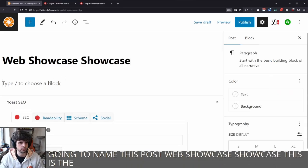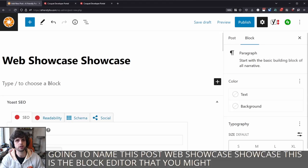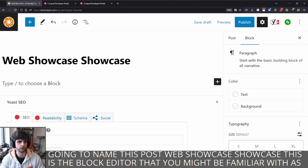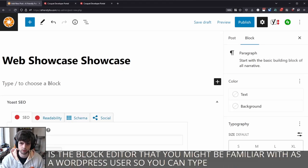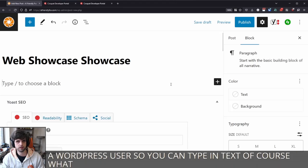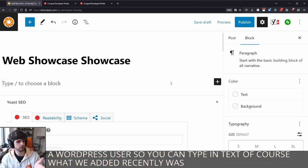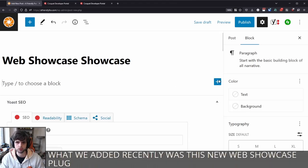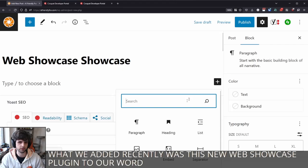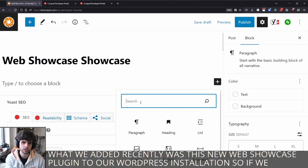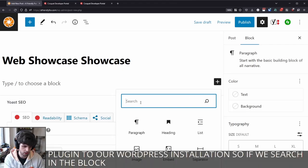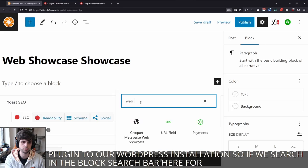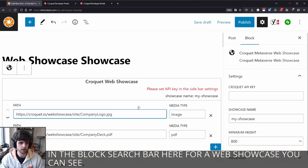This is the block editor that you might be familiar with as a WordPress user. So you can type in text, of course. What we added recently was this new web showcase plugin to our WordPress installation. So if we search in the block search bar here for web showcase, you can see there it is.